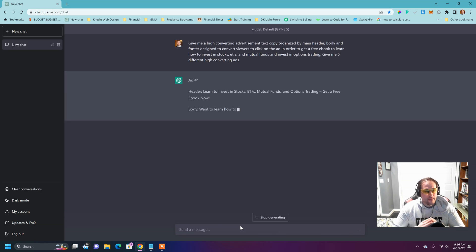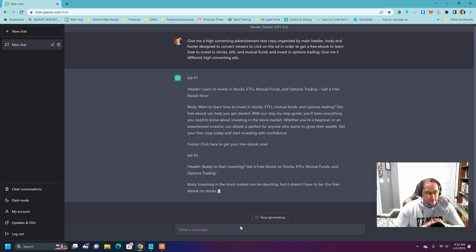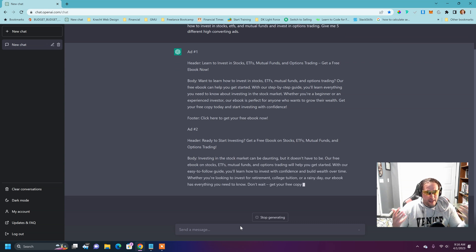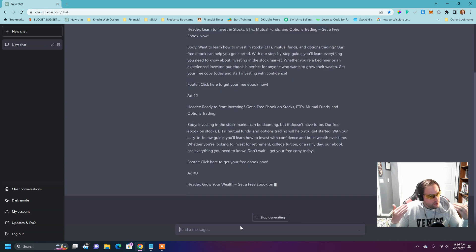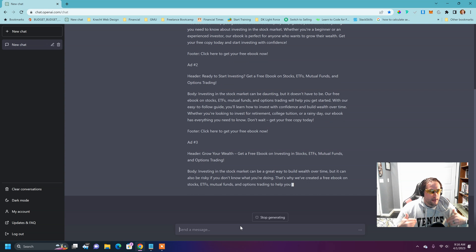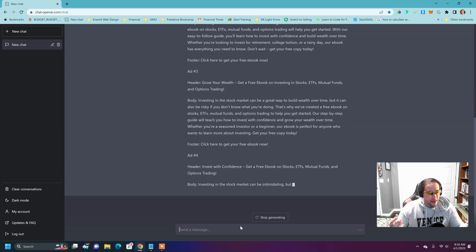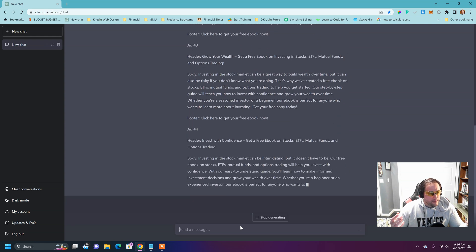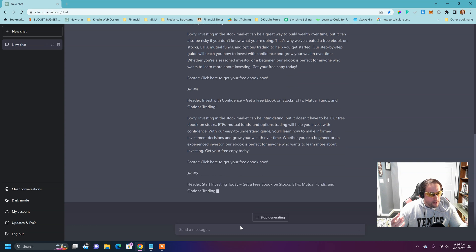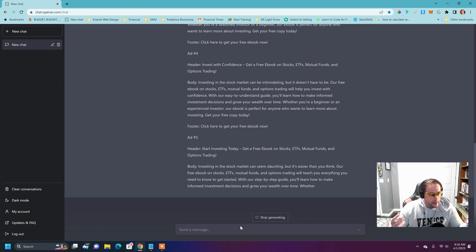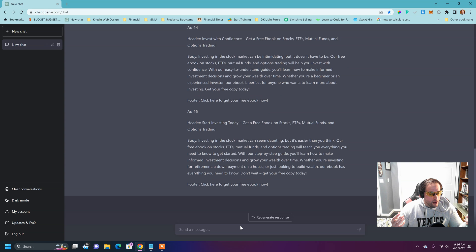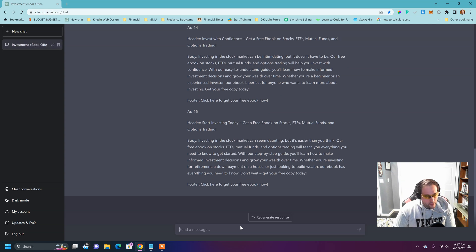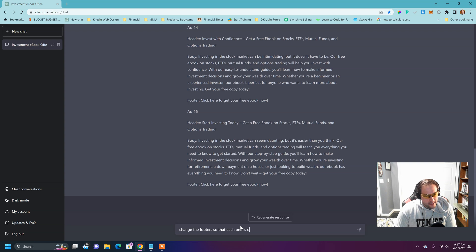I'm going to hit enter and here you go. Ad number one, learn to invest in stocks, ETFs, mutual funds, get a free ebook. Now notice the call to action. And it's going to keep on generating really, and they're all kind of different a little bit. Click here to get your free ebook. It looks like actually all the footers are the same in this example, but we can tell ChatGPT to change the footers so that each one is different.